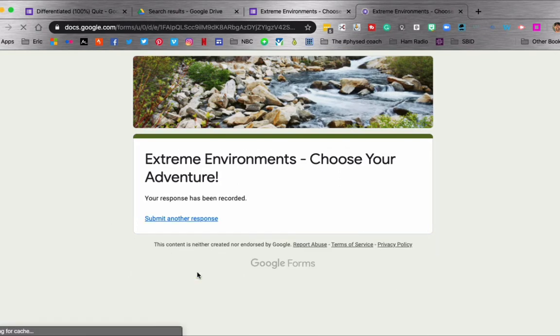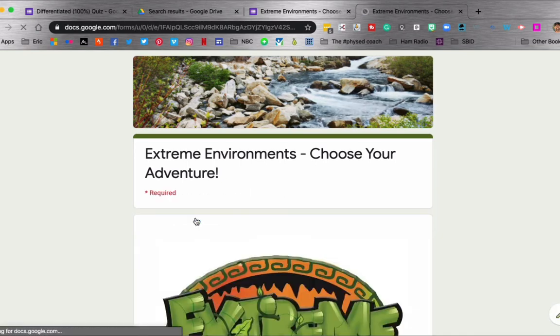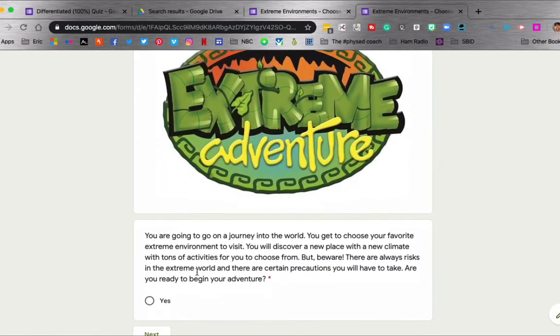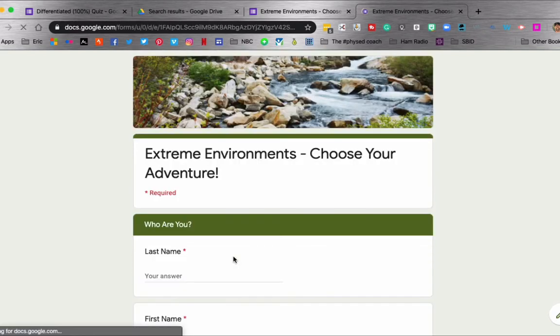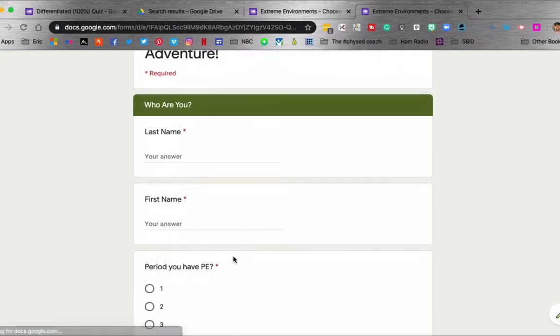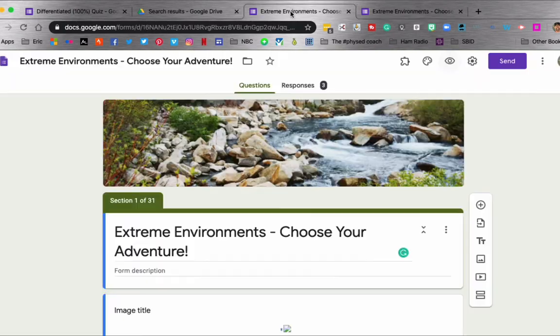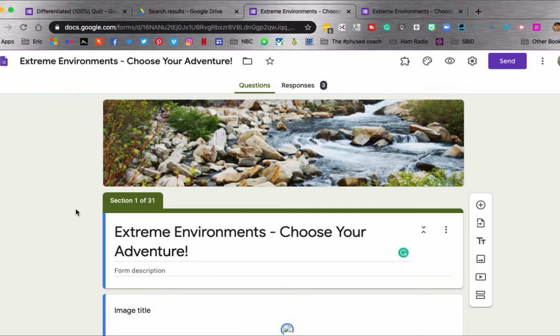Now if you want to, you can have them submit another response. And then they can go back to the beginning and choose a different environment. Let's go to the back end so you can see how I built this. It's based off of what I showed you on the whiteboard.